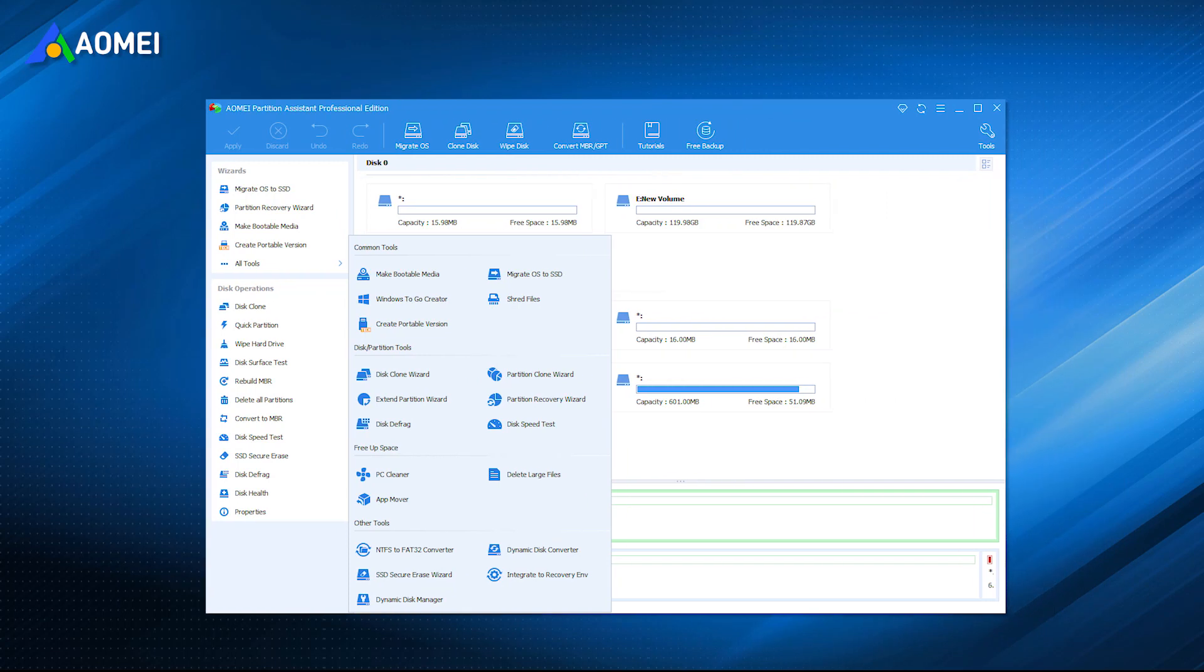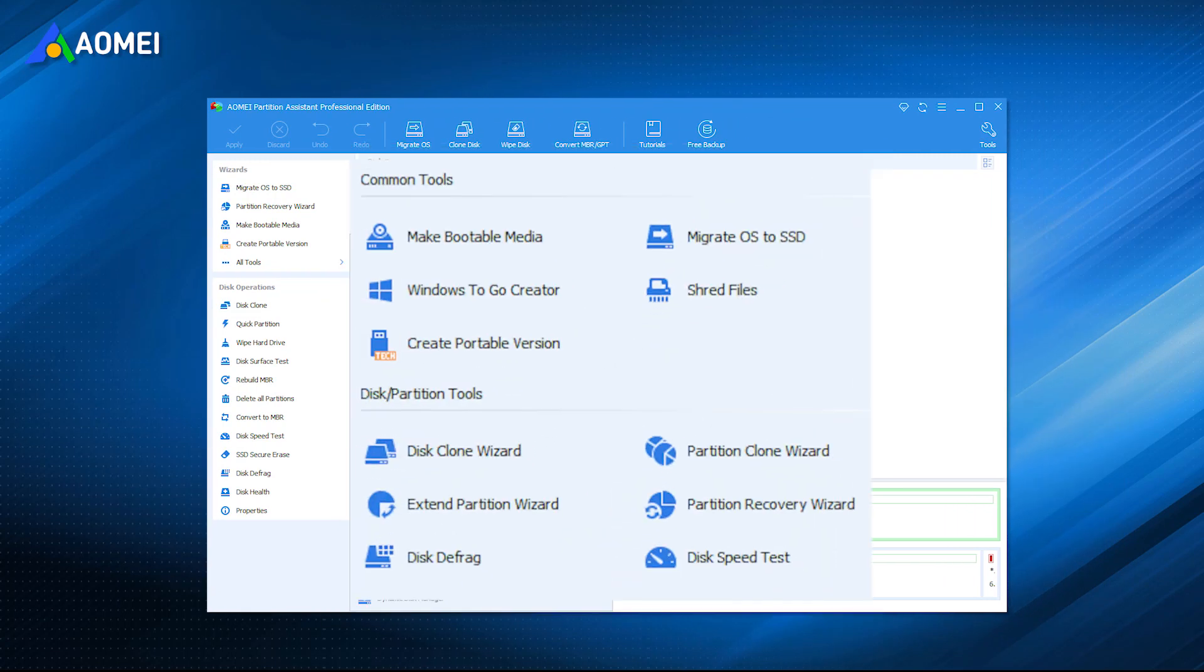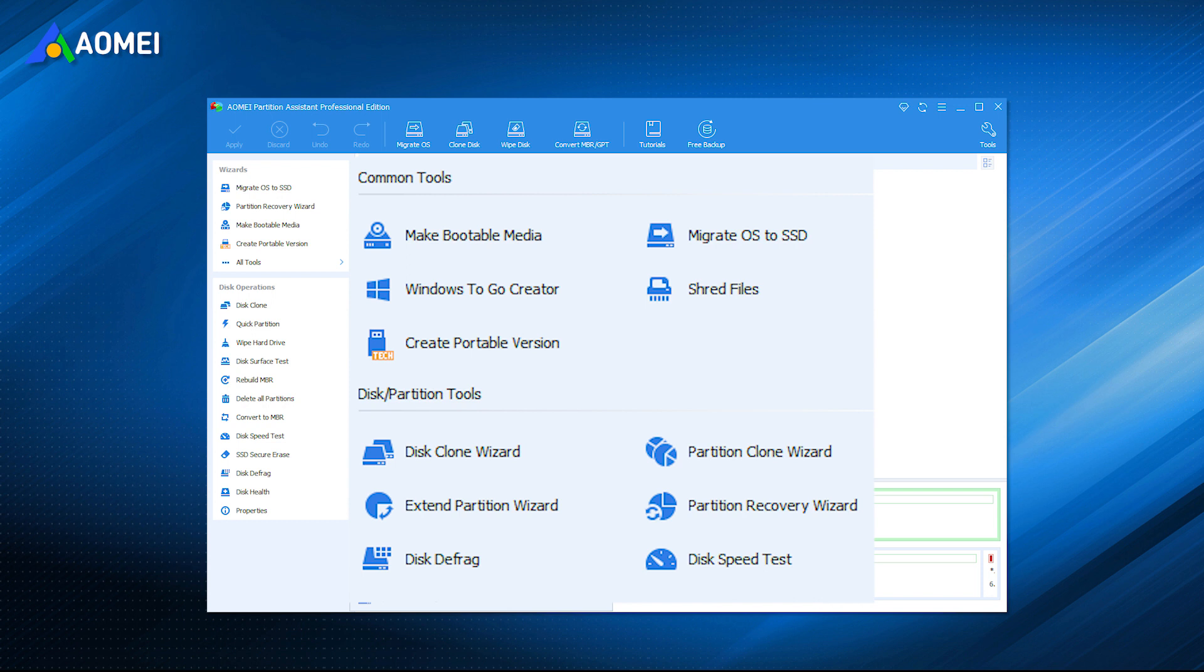AOMEI Partition Assistant Professional is a practical tool. You can use it to migrate OS to SSD, clone the old hard drive to a new one, resize and move partitions, and so on.